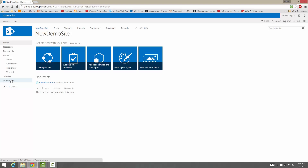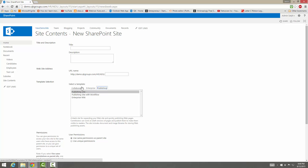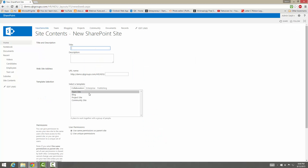Hey guys, so I'm going to be going over the publishing and wiki site templates. We've gone through the enterprise section, so now let's move on to the publishing section. If you want to publish a site or expand your site and create different versions, let me just show you the site directly.